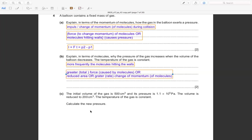Okay, now for the calculation — question c. The initial volume of gas is 500 cm³ and the pressure is 1.1 × 10⁵ Pa. The volume is reduced to 200 cm³. The temperature of the gas is constant. Calculate the new pressure.